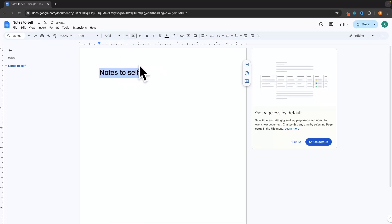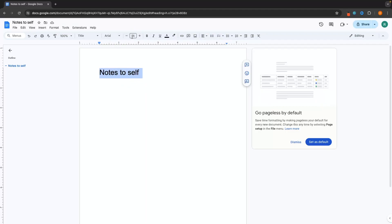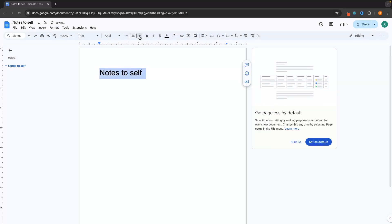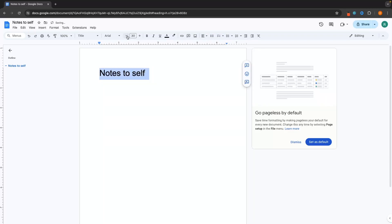Next along, we can change the size of the text. Right now this is set to 26. If we click the plus arrow, you can see the text is going to get bigger, and if we click the down arrow, it's going to get smaller.